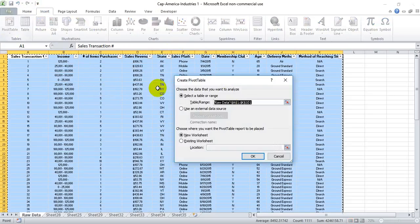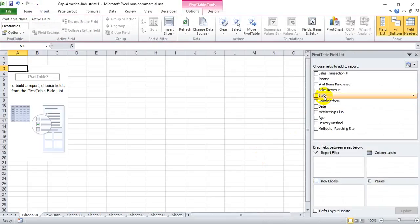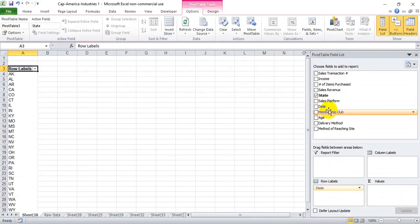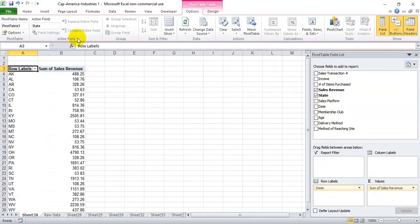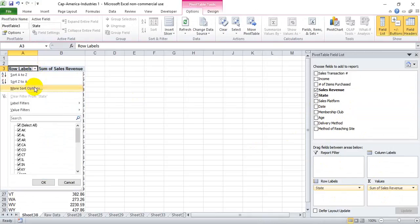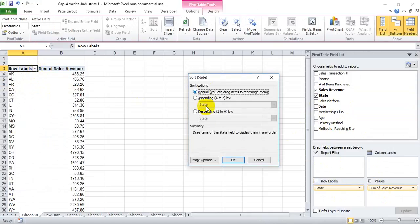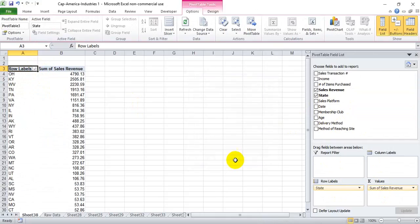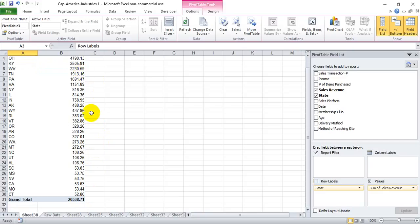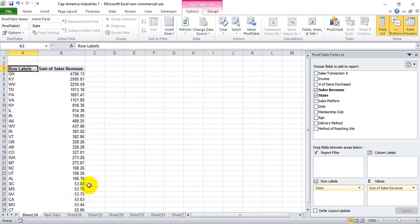We'll select our entire data set, go to Pivot Table, and bring in the states and their sales revenue. Obviously we could do this manually by sorting descending by sales revenue and then going outside the pivot table and just writing 1, 2, 3 and auto-filling down until we get to Connecticut. But the pivot table will actually allow you to do that ranking within the pivot table itself.